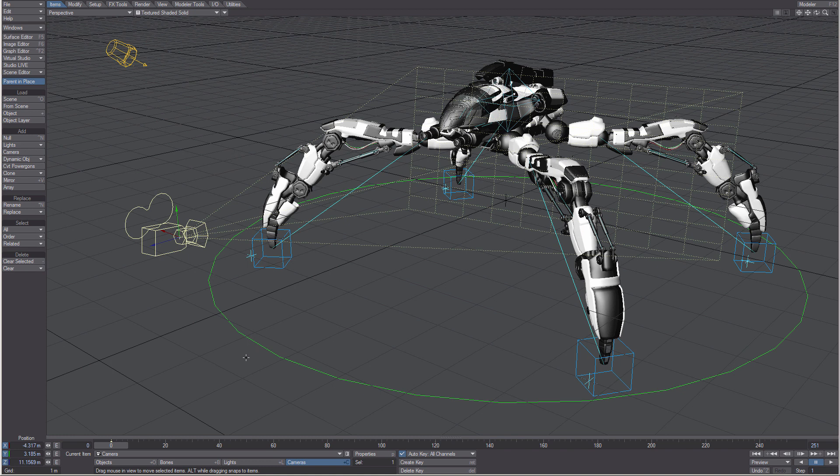Across the bottom of the interface is the timeline. This shows you where keyframes are for your items.